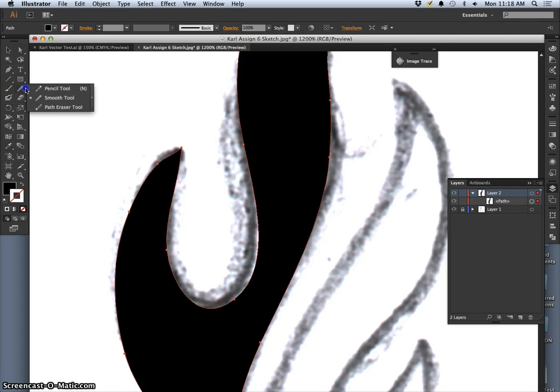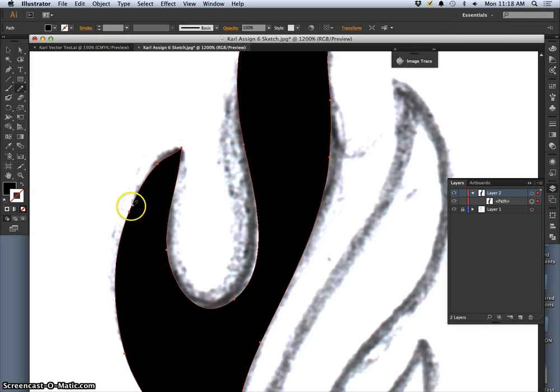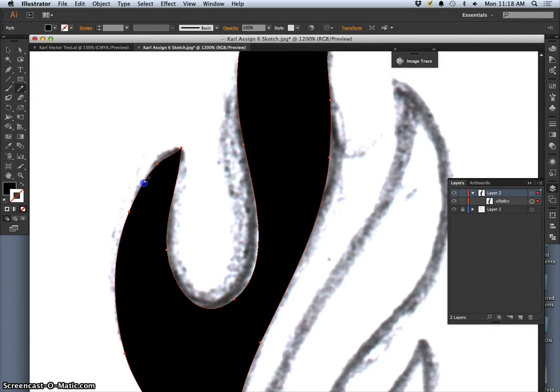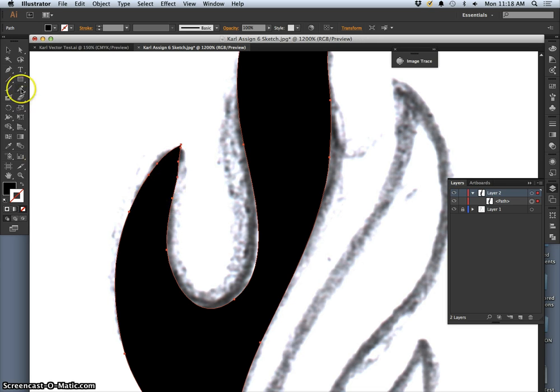And the only thing you need to know when you're using the pencil tool is that you have to start on the path and end on the path if you want to redraw it. So if I start on the path and then carefully end on the path, it will redraw it.